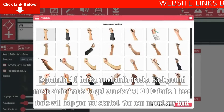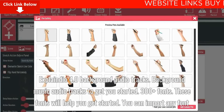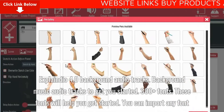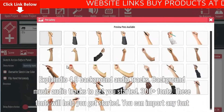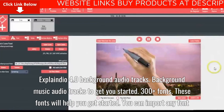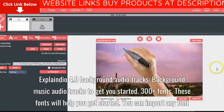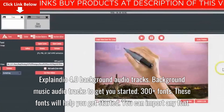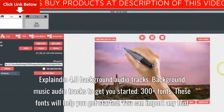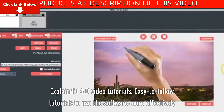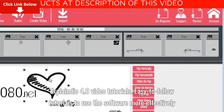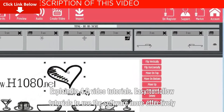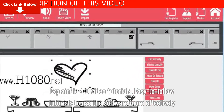Explaindio 4.0 also includes background audio tracks to get you started, 300+ fonts to help you get started — and you can import any font. Additionally, video tutorials are provided that are easy to follow, helping you use the software more effectively.